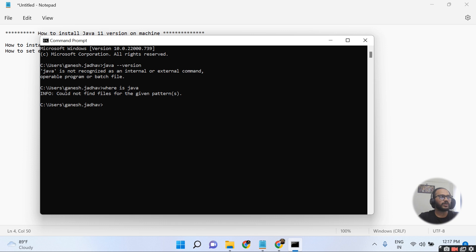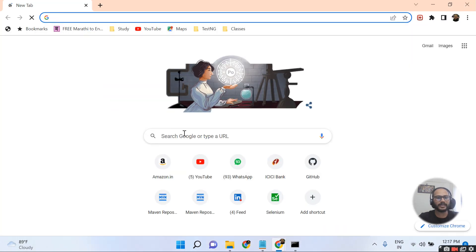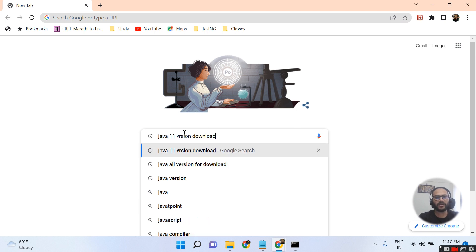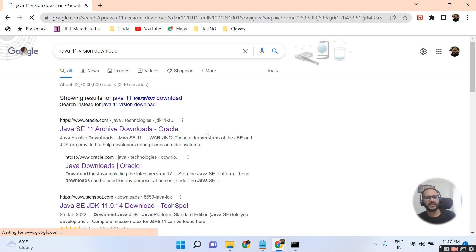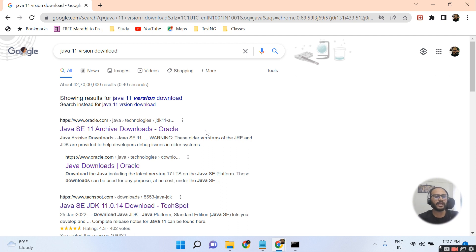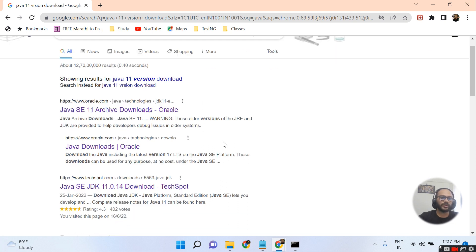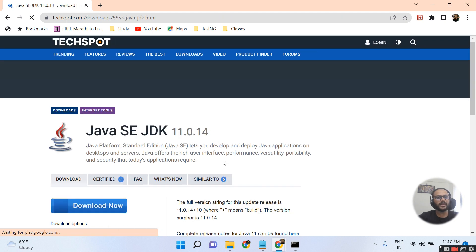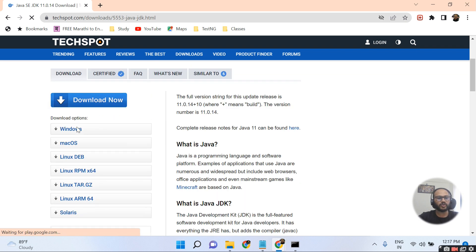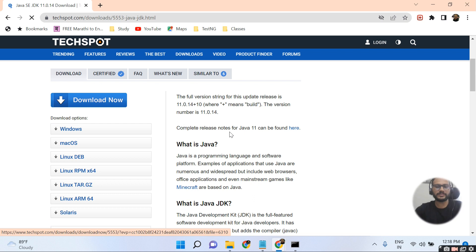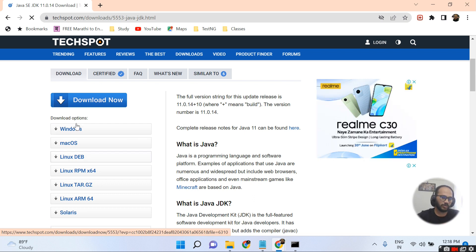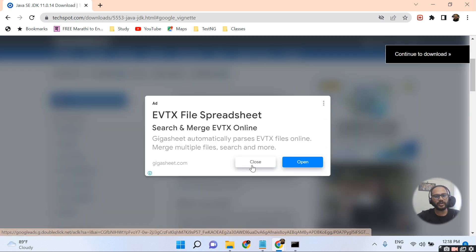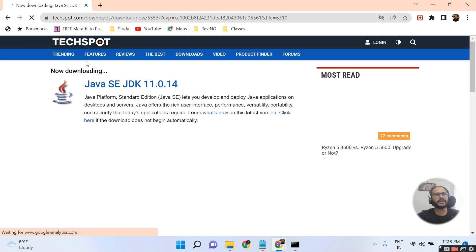To download Java, I'm opening Google and searching 'Java version download'. The official website is Oracle, where you can find multiple versions. However, I'm using another website called Techspot. Here you can see Java SE JDK is available. I'm clicking on the Windows option since this is a Windows machine, and the download starts automatically.